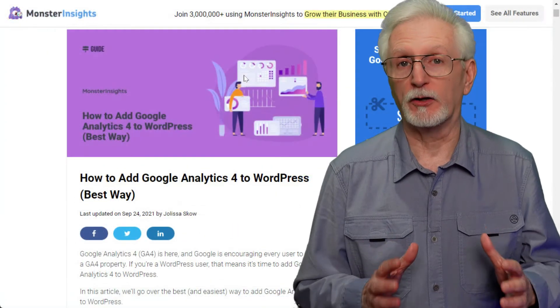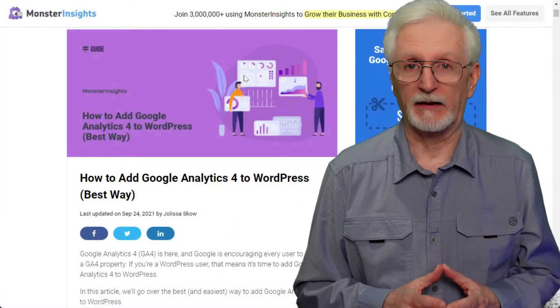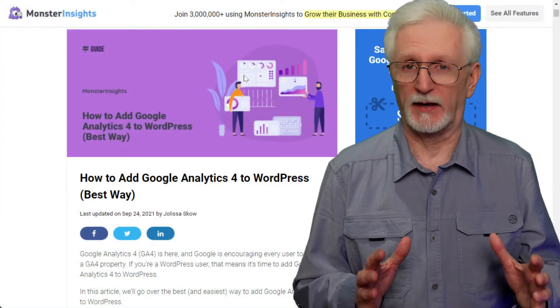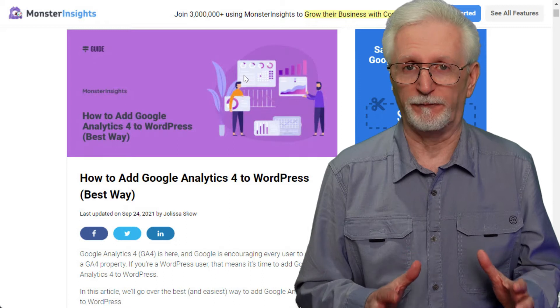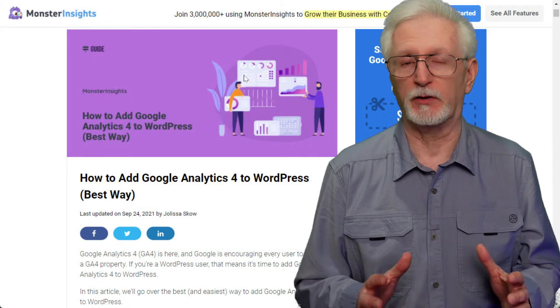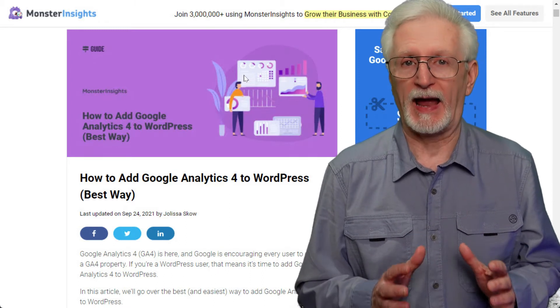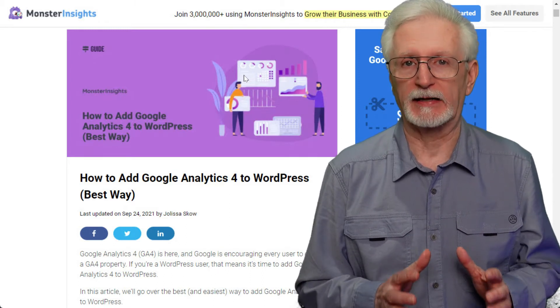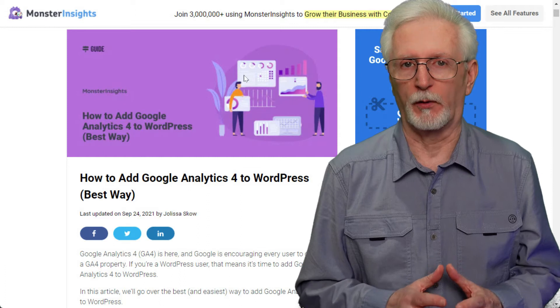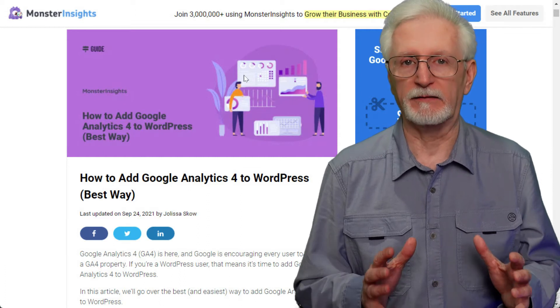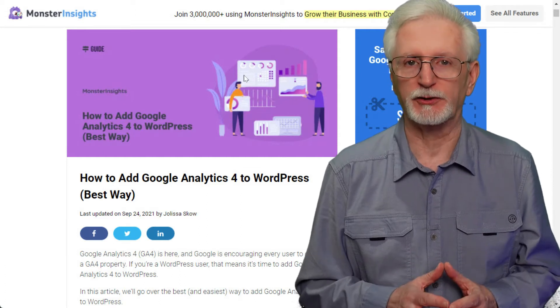If you don't have a Universal Analytics account at all and you'd like to set up a GA4 account, be sure to check out our article on how to add Google Analytics 4 to WordPress. I'll leave a link in the description.